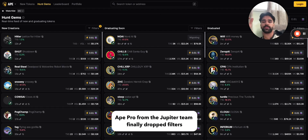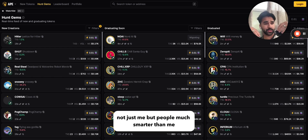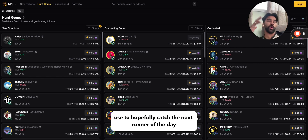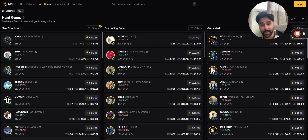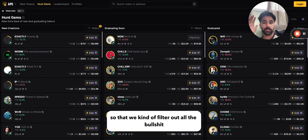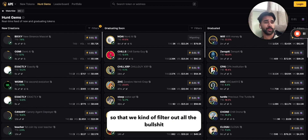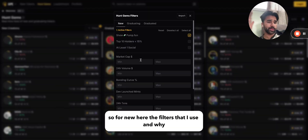A pro Zipper team finally released filters and I'm very excited to use this. We're on the Gems page and we're going to go through the filters — not just me but people much smarter than me use — to hopefully catch the next runner of the day. I know a lot of you saw Unicorn Fart Dust and Mistage, and ideally if we set these filters the right way we can filter out all the bad stuff and keep the good.